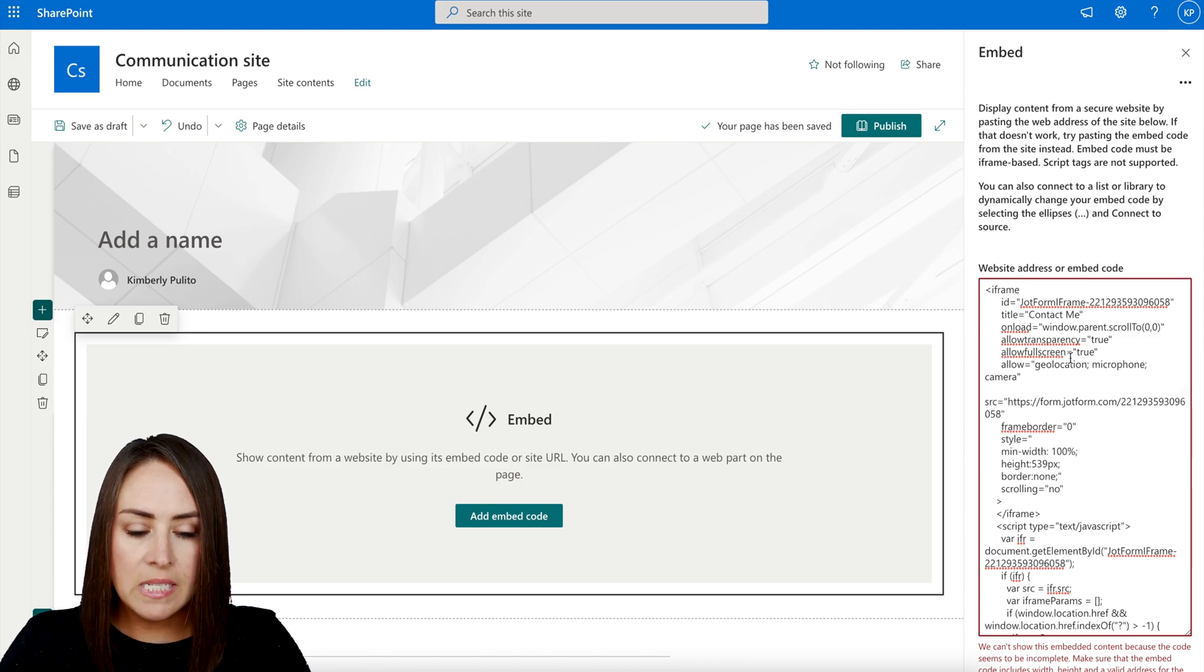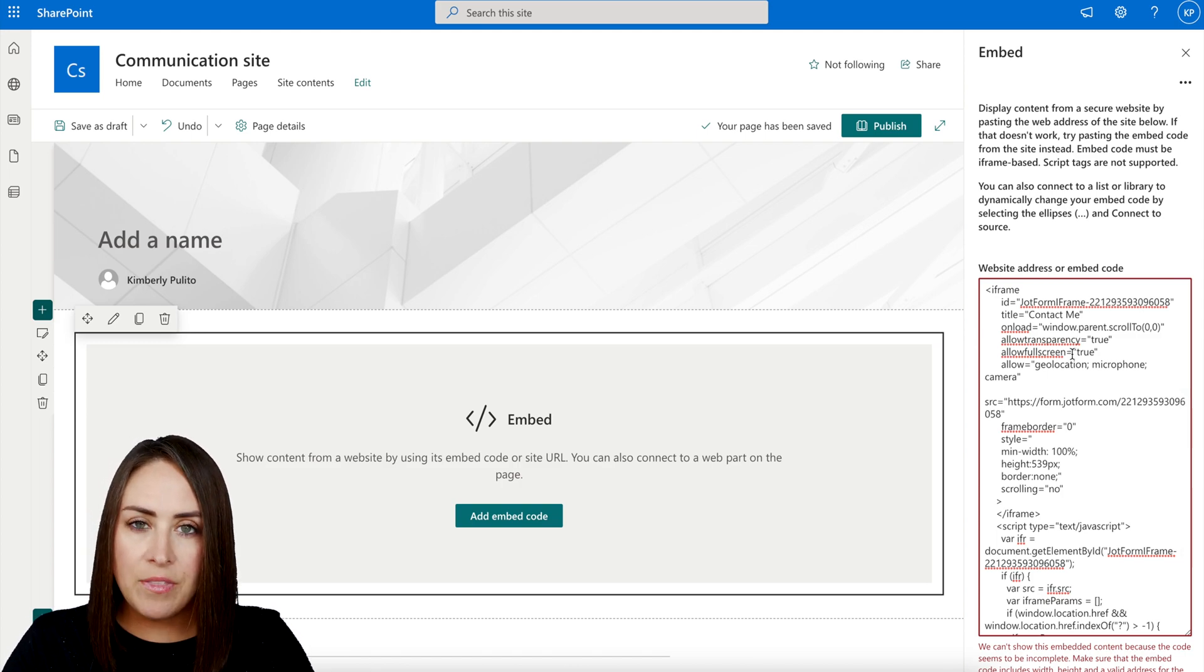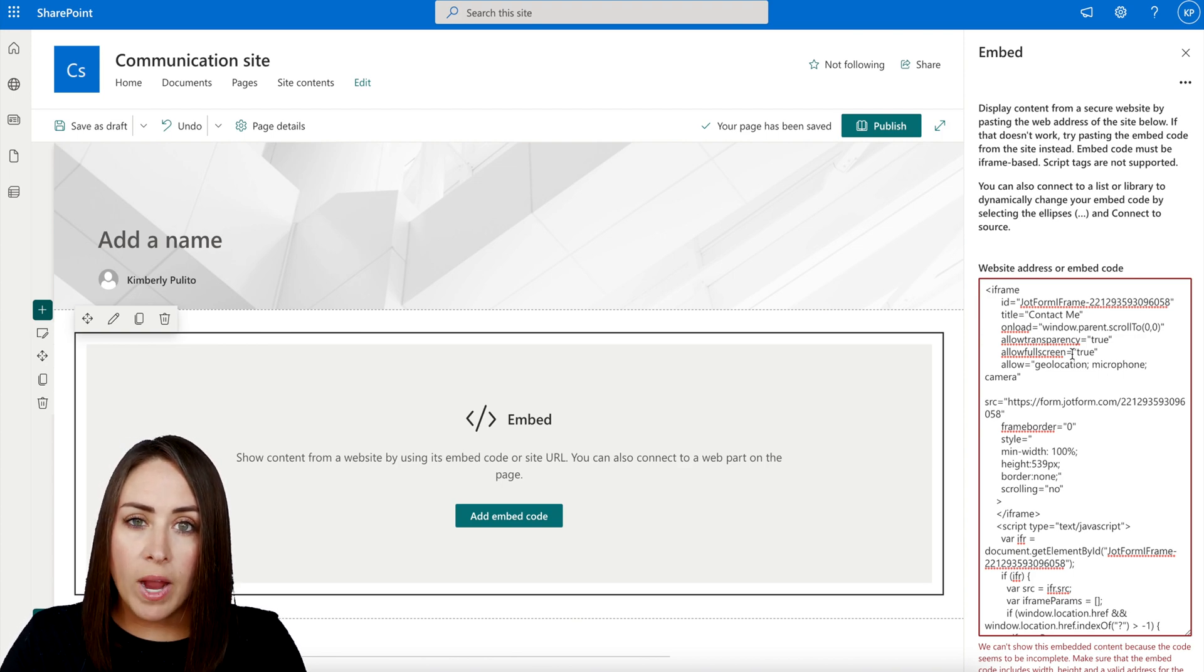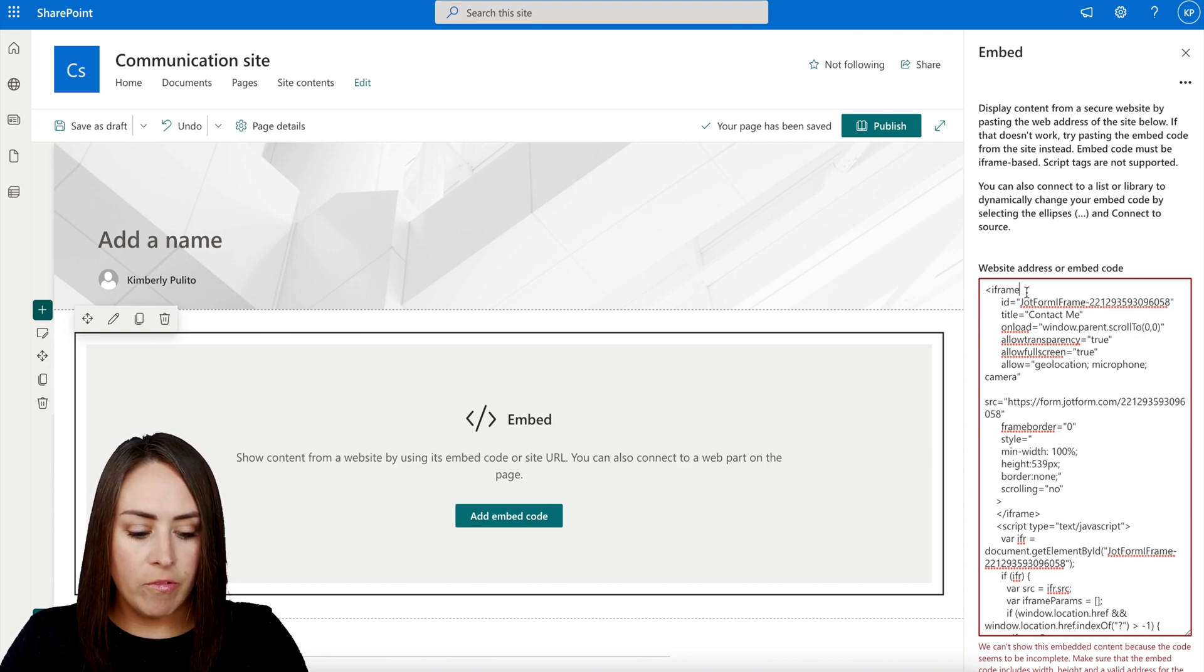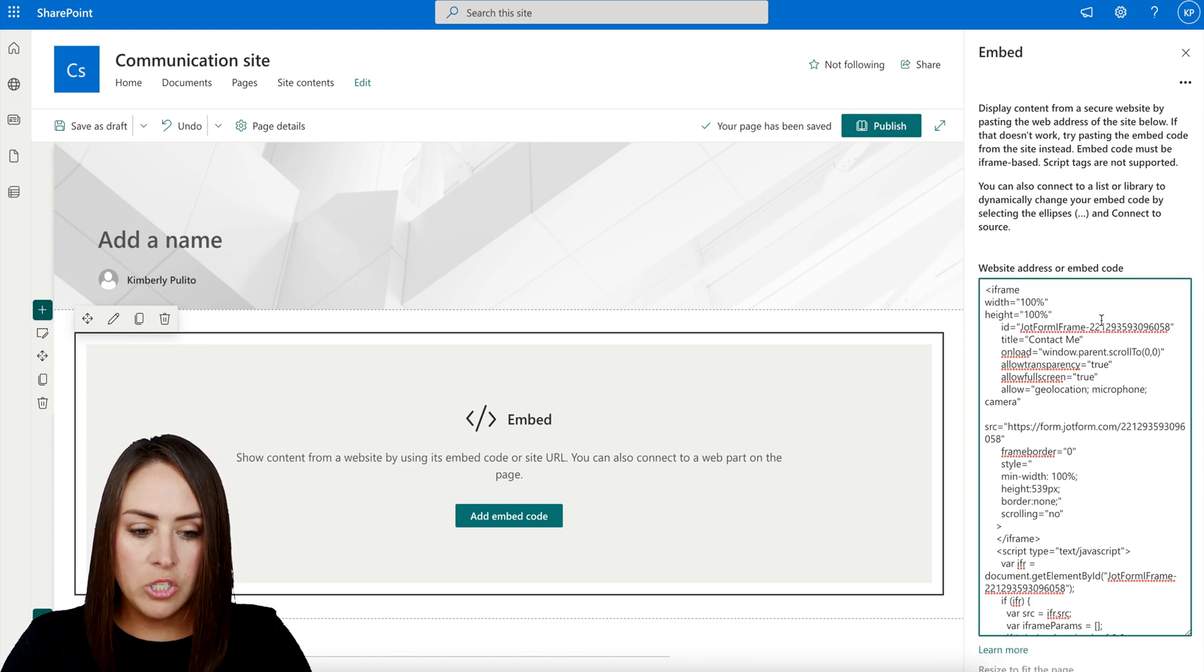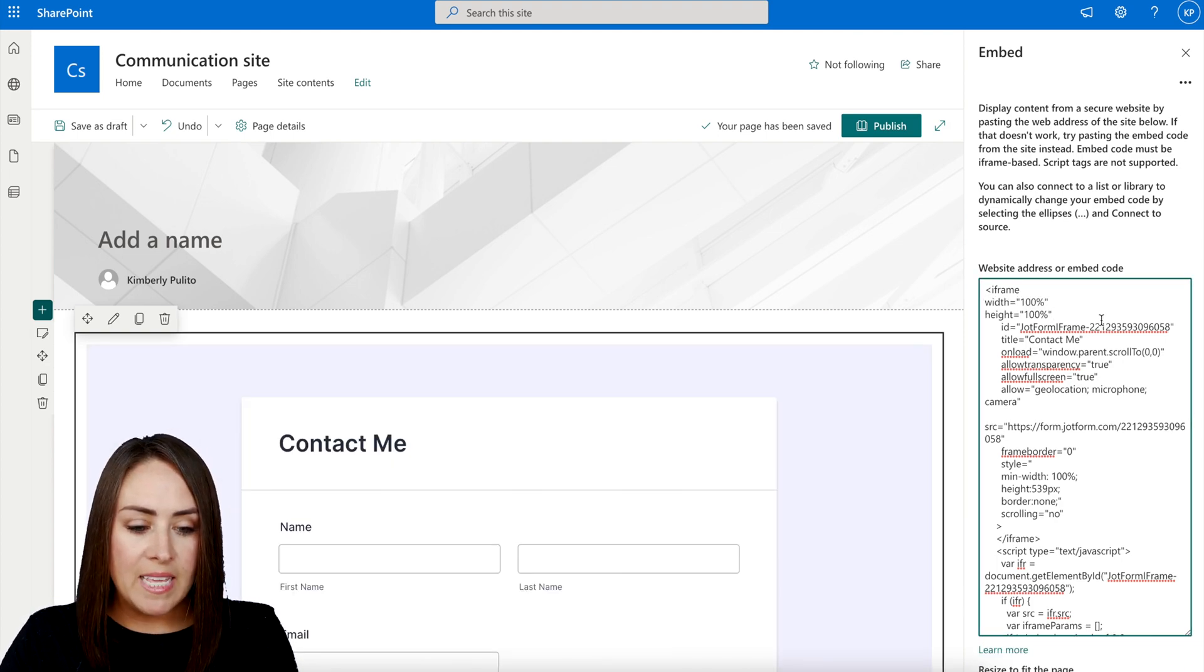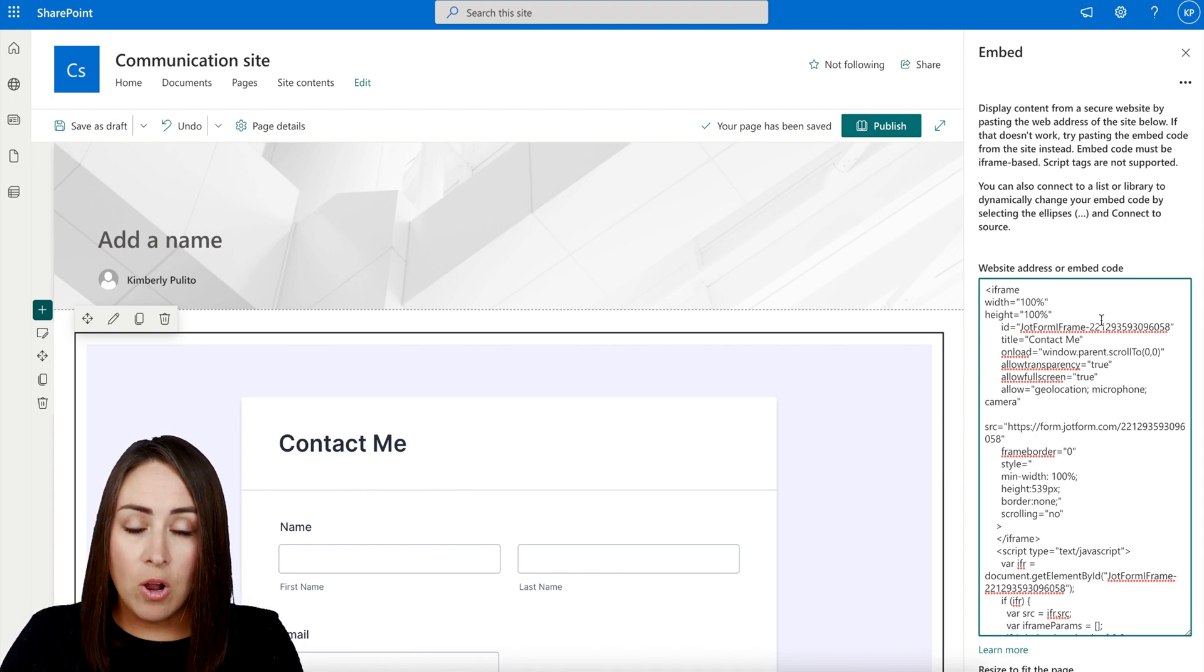Now, one thing that is not included in this is the height and the width. And I want both of those to be 100%. So I'm going to go ahead and put that in right underneath where it says iframe right here. I'm just going to paste this in. So it's just width equals 100% and height equals 100%. And you can see as soon as I added that in there, the form populated on the left hand side.